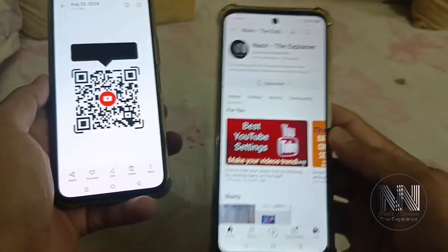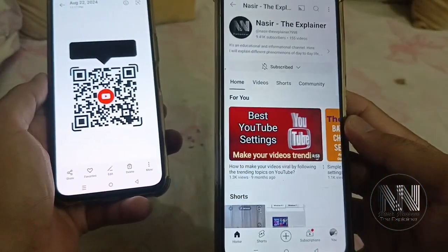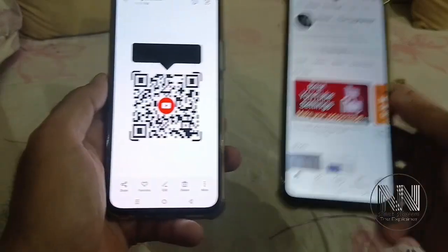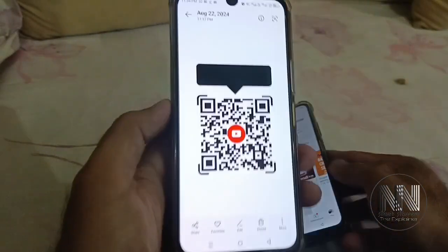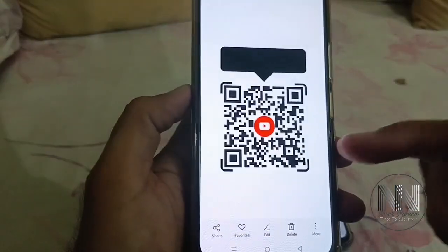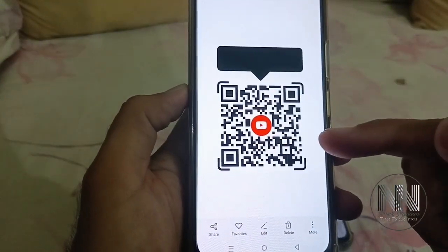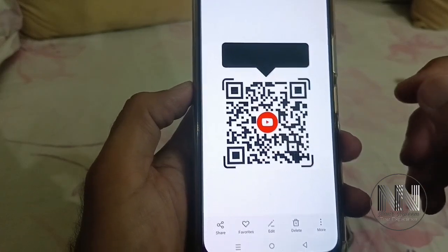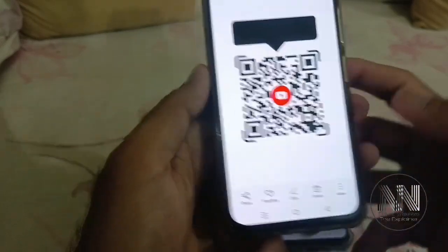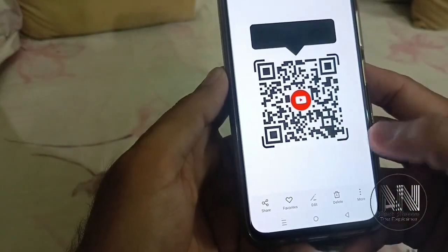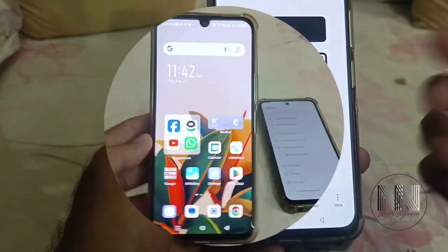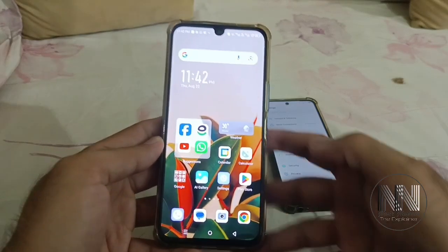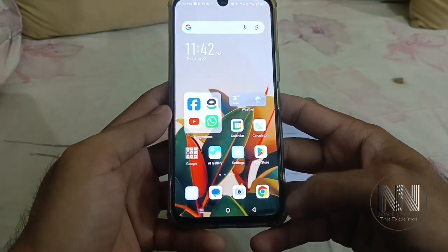Now you can see the application has opened my YouTube channel directly from this QR code on this unknown device. So in this video I am going to explain how you can create these types of custom-made QR codes for your YouTube channel. Let's start the video.